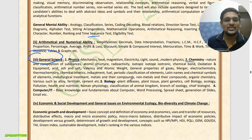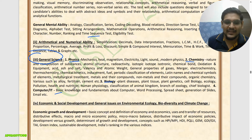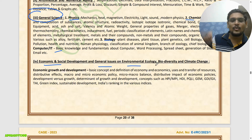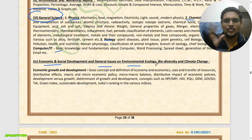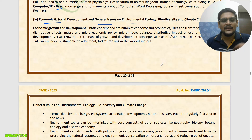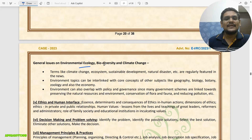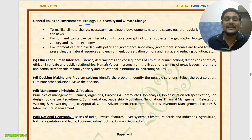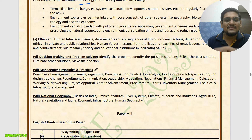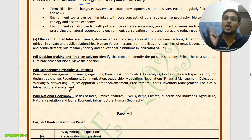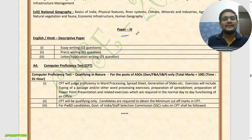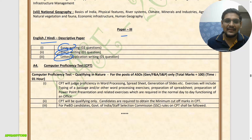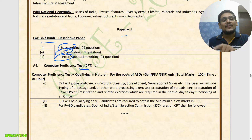Also in Paper 2: Economic and Social Development, and General Issues on Environment and Ecology, which will connect with Current Affairs. Ethics and Human Interface, Decision Making and Problem Solving, Management Principles and Practices, and National Geography are also included. Paper 3 is the English and Hindi Descriptive paper with Essay, Précis Writing, and Letter/Application Writing.